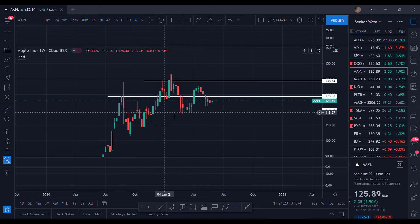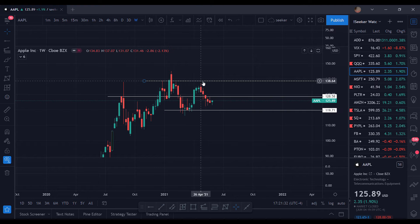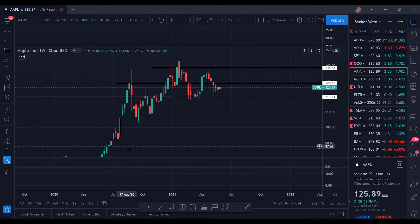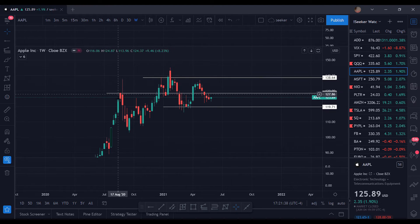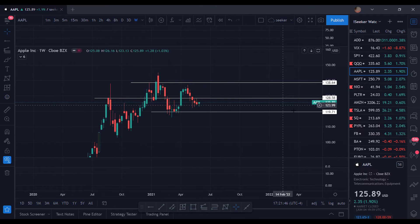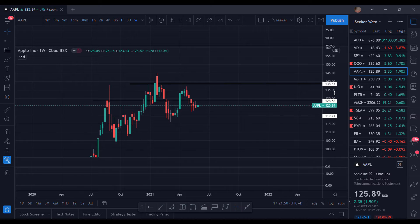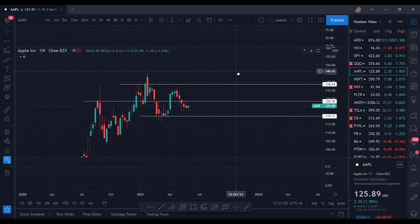So what support and resistance is basically: support is where the buyers step in. See right there, buyers kept buying this up, which held up Apple to make another move. Sellers stepped in right here after this initial move — there's a resistance line right there. You can even see right here, still resistant.